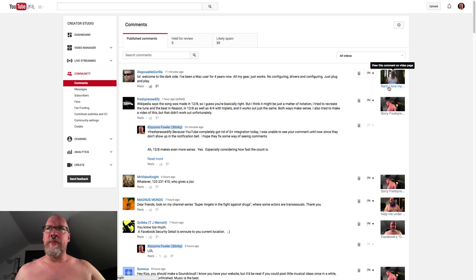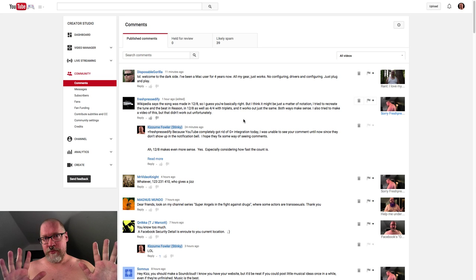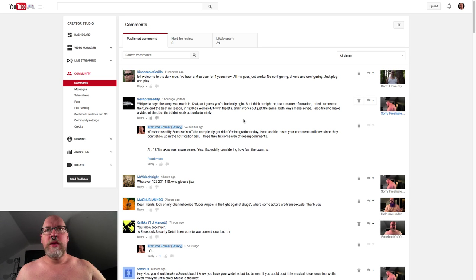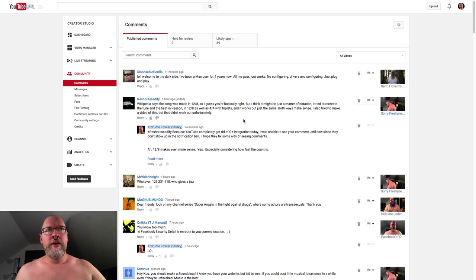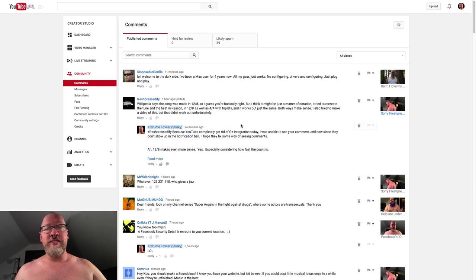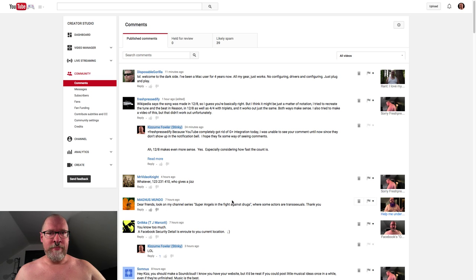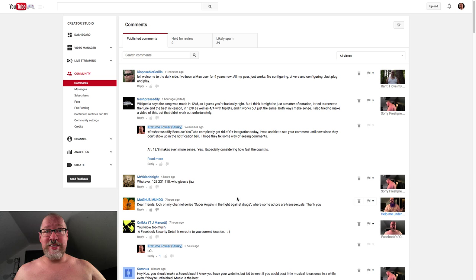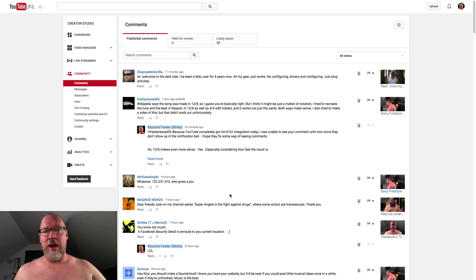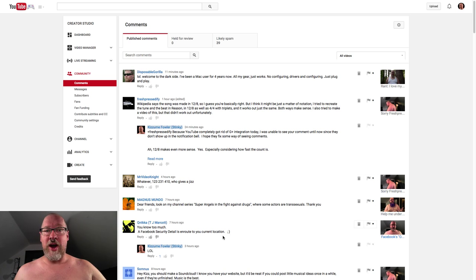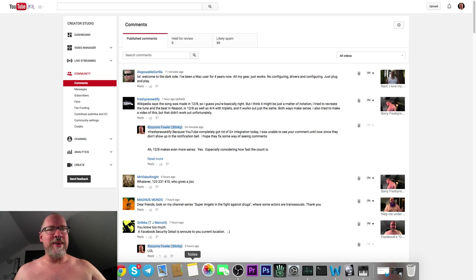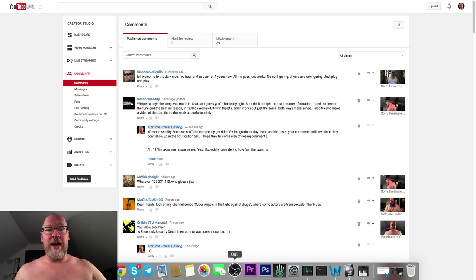It says 'view this comment on video page,' but this is a method that works. This has been available for a long time; I just never used it because I preferred the notification bell. But this is how you can do it now. If you don't do this, I don't know how exactly you're supposed to keep track of comments. Anyway, this is how you do it.